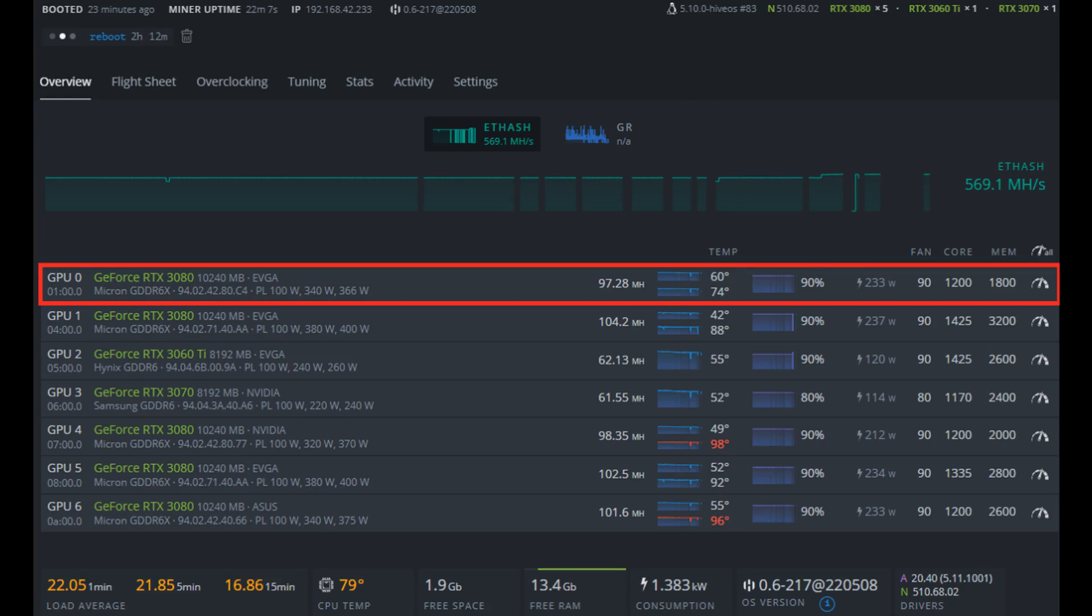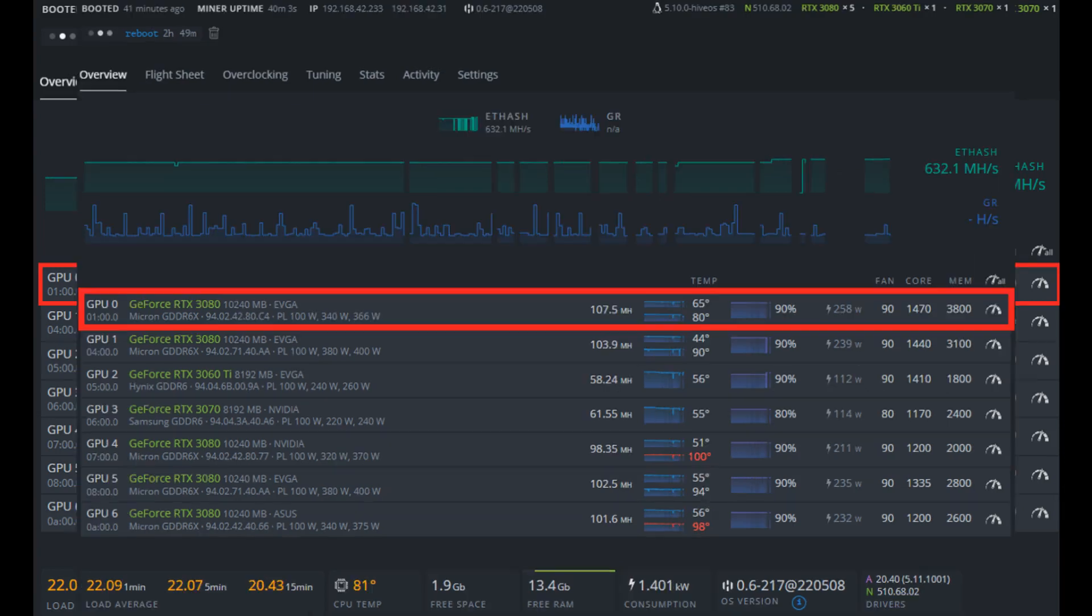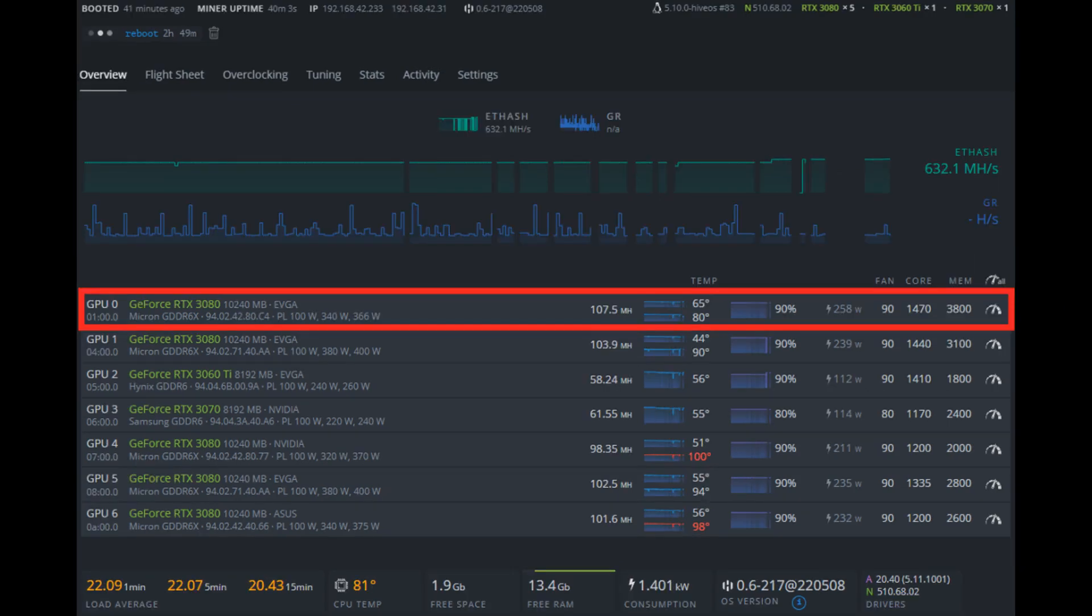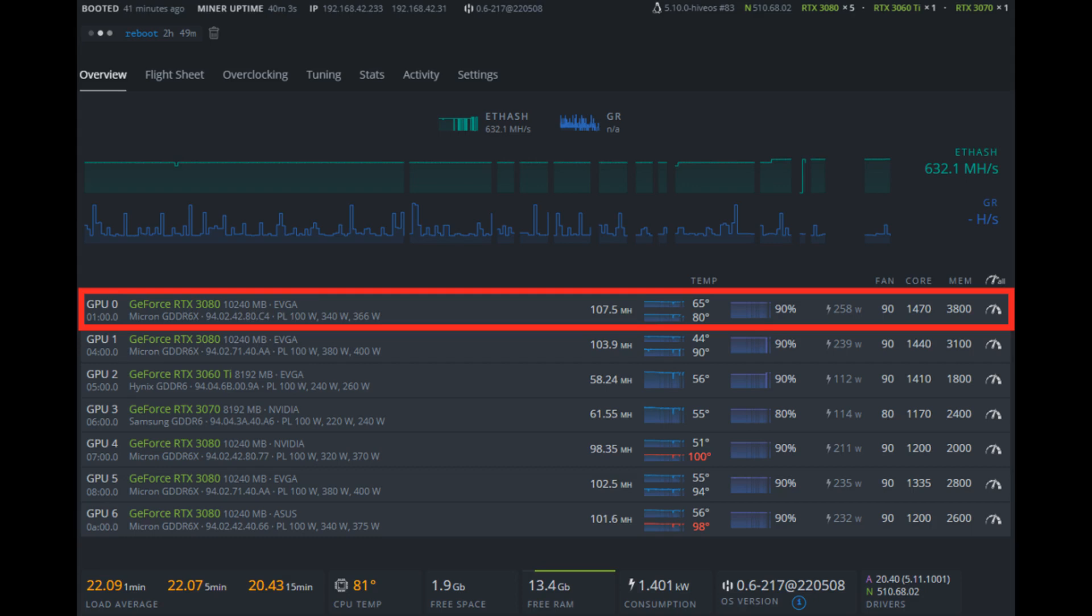After that 22 minutes, I decided to push the overclock further and achieved 107.5 mega hash per second with a core temp of 65 Celsius and a memory junction temp of 80 degrees Celsius. So still nice and cool. Obviously, this is a very aggressive overclock and I had to feed more voltage to the memory controller to keep it stable at that plus 3,800 in Hive.